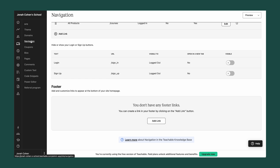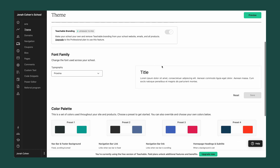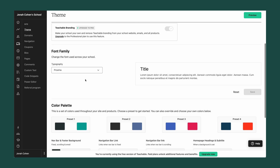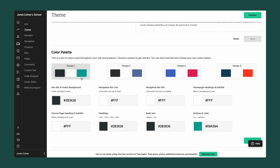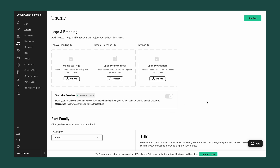When it comes to the look, feel, and branding of your entire Teachable website, you can control all of those options in the theme tab. Here, you'll be able to add a custom logo, a custom thumbnail for your school, and a favicon. You also have the ability to change the font family, choose and customize your color palette, and more. All of these changes will be made across your entire Teachable site, so it's an easy way to make your entire school feel on brand.